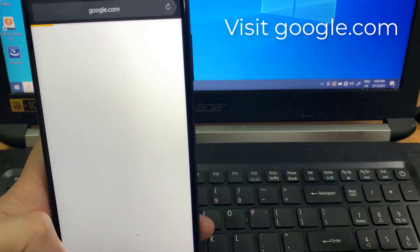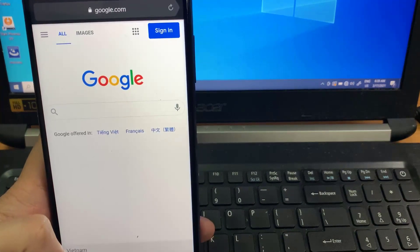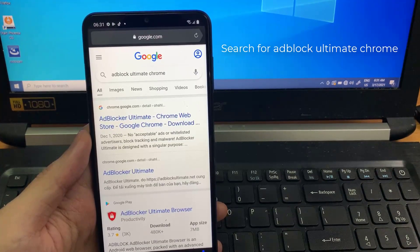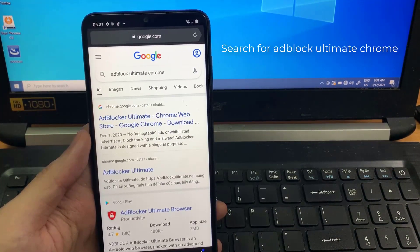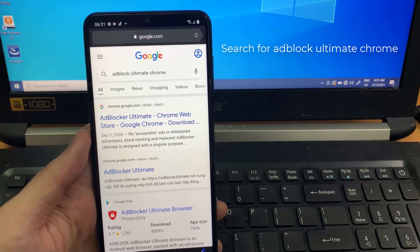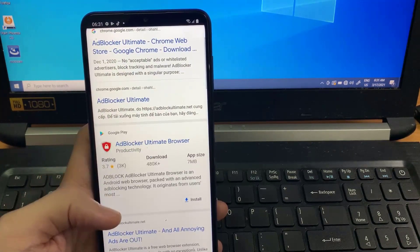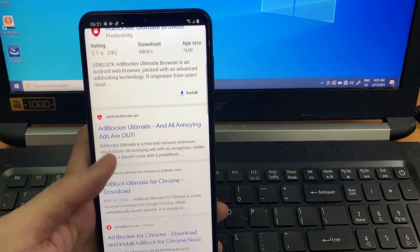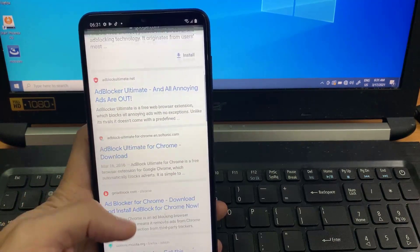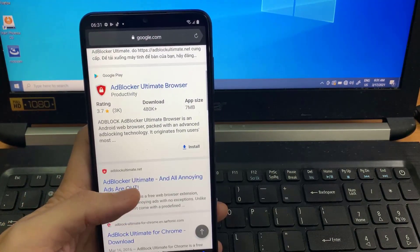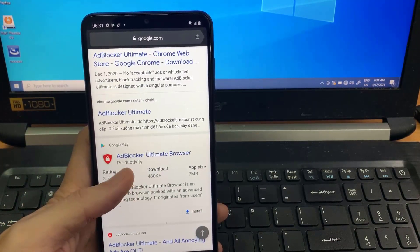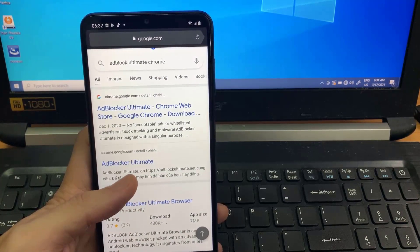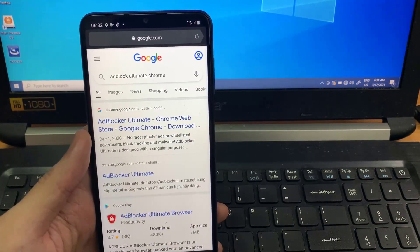Once you are on Yandex Browser, search for AdBlock Ultimate. Do not use any other extension, because this is the only extension that works on the Android phone version. It also has an app on the Play Store and App Store.